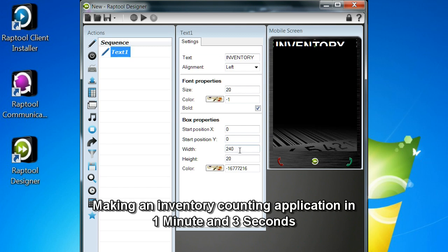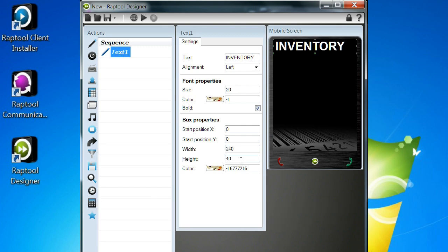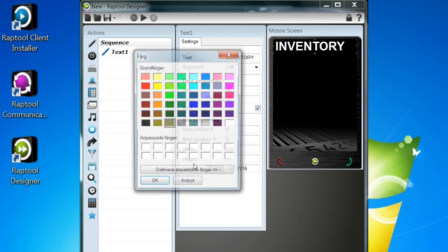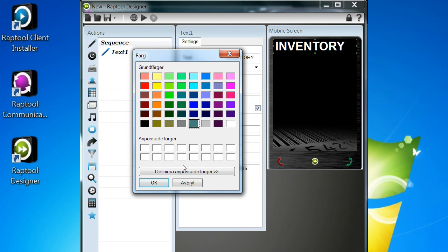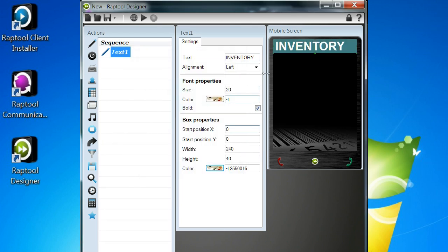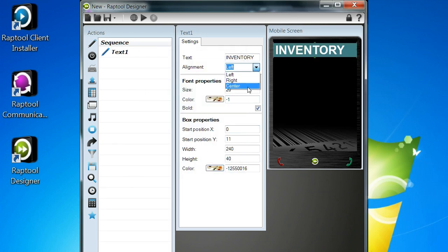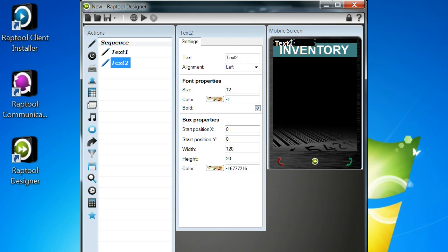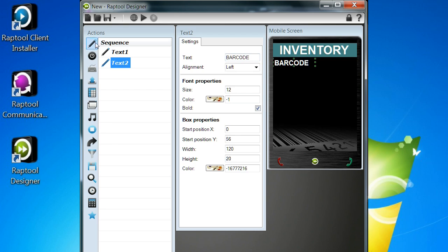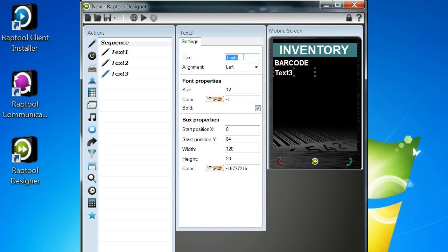So I've just added a text field, a headline where you show the user what he's supposed to do, what type of application you're working in. Now I'm adding two more text fields, one that tells the user to scan a barcode and one that tells him to scan a quantity.